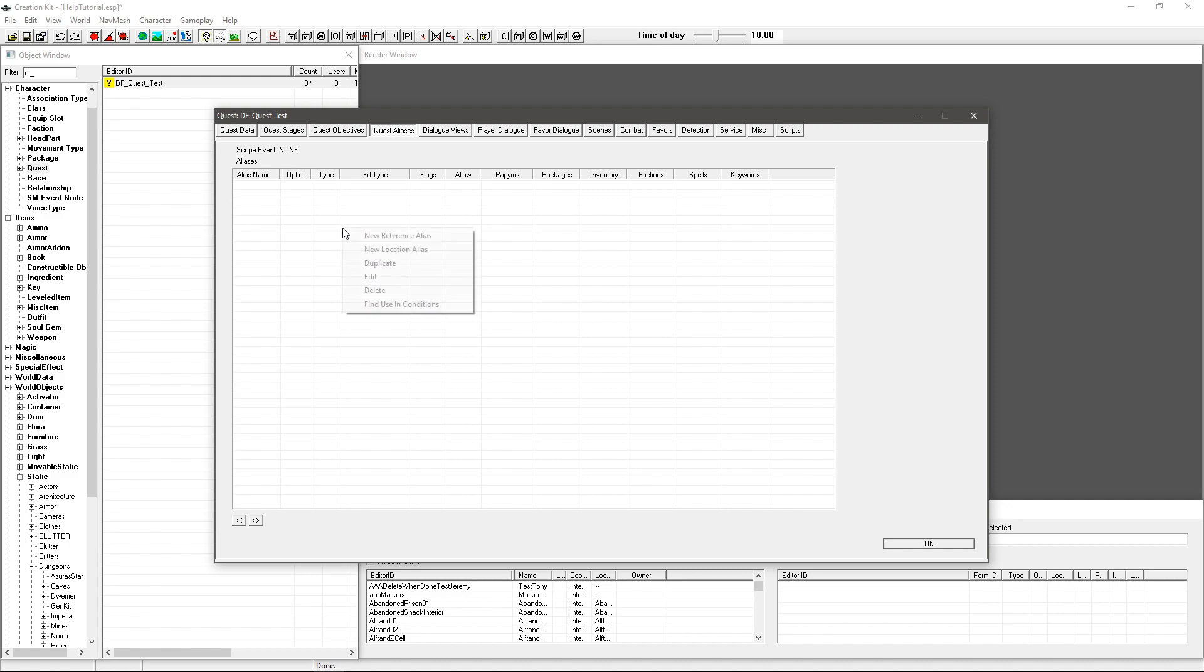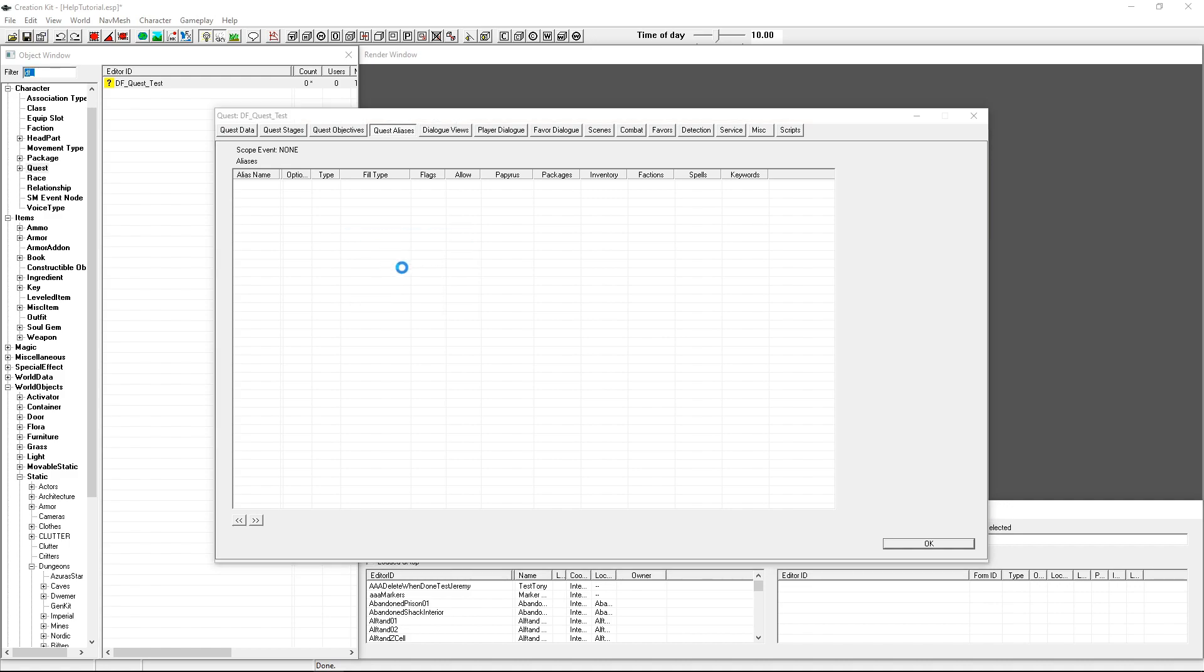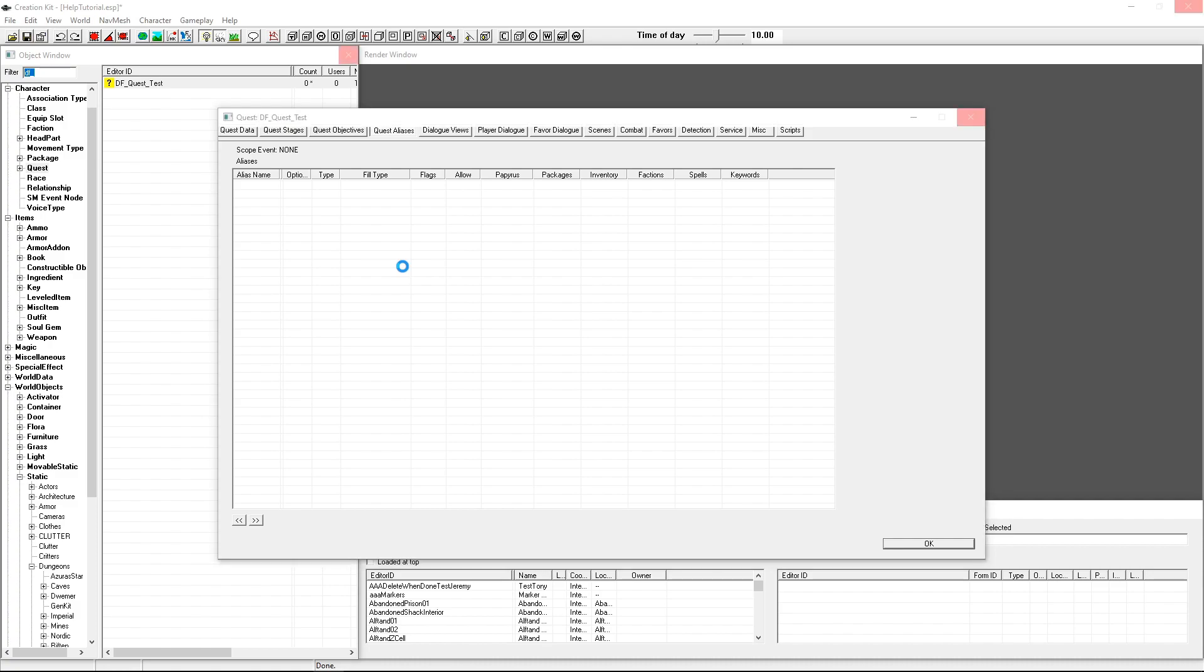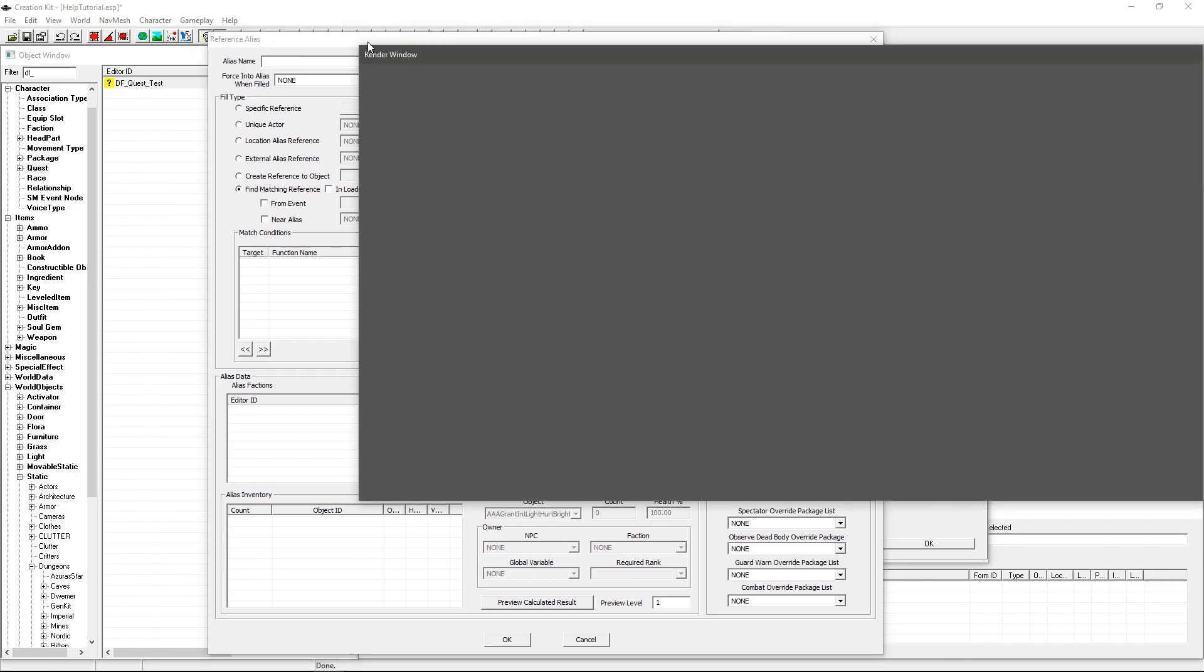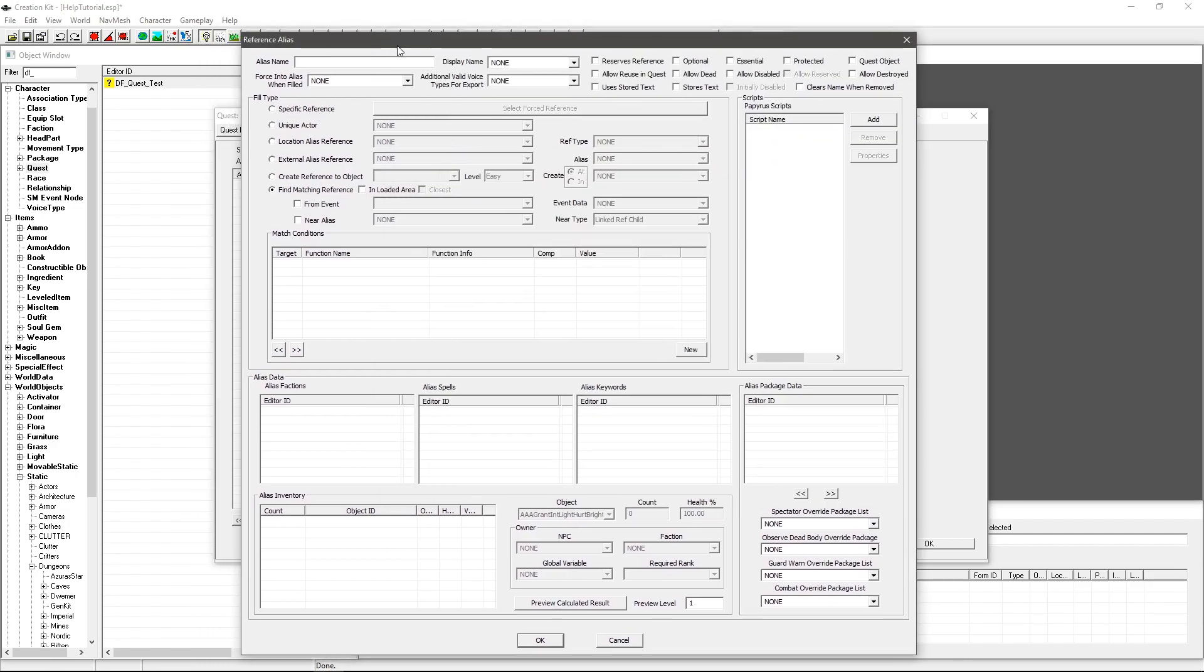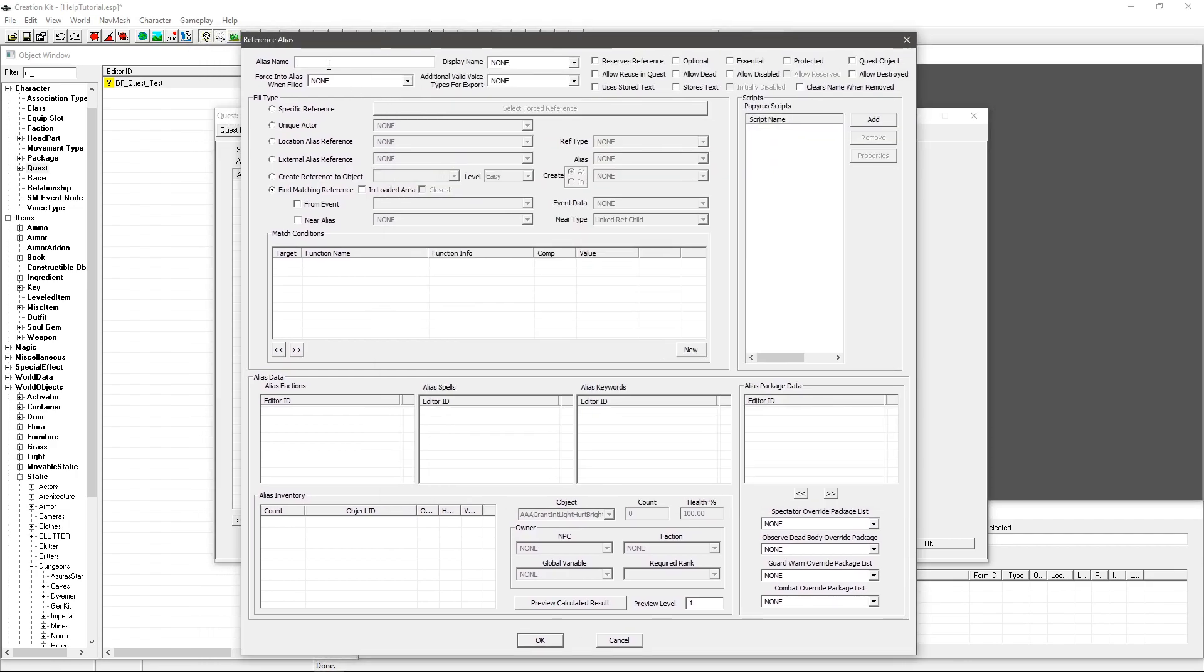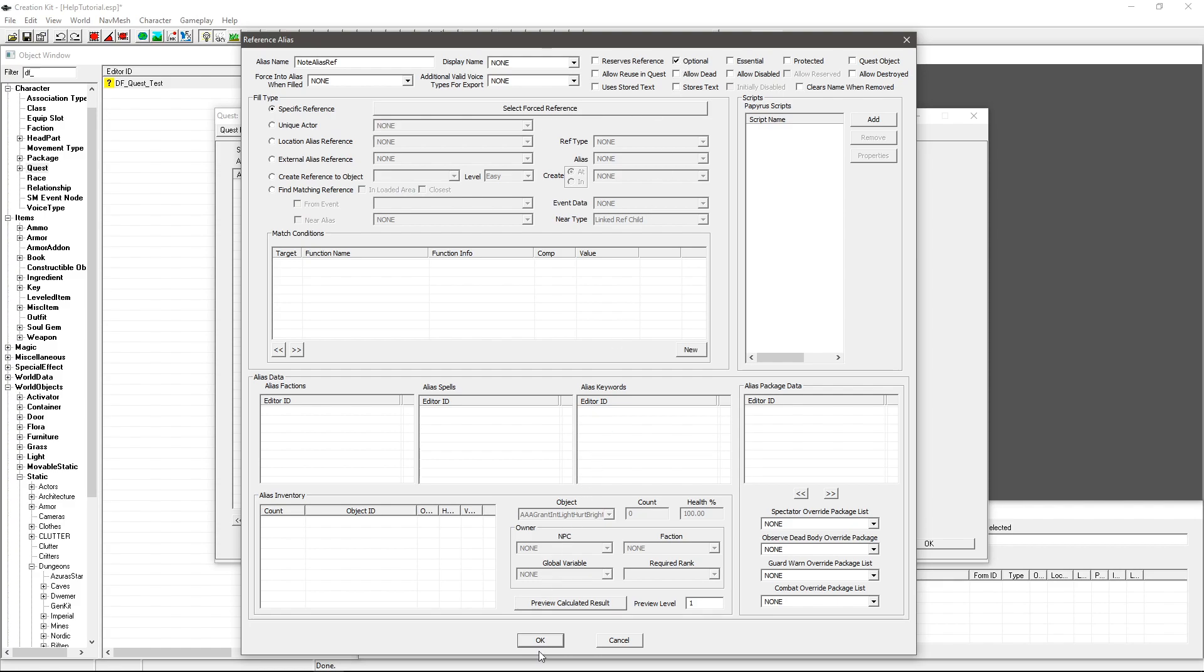So then I'm going to go under quest alias, right click new reference alias, give that a few seconds to load, it can be a bit slow. And I'm going to call this NoteAliasRef. Now what you can do is specify a specific reference in the world, but if you want to do what I'm going to do here and go ahead and create one, you can sort of just leave it blank and I'm going to tick optional up there. I'm going to go OK.